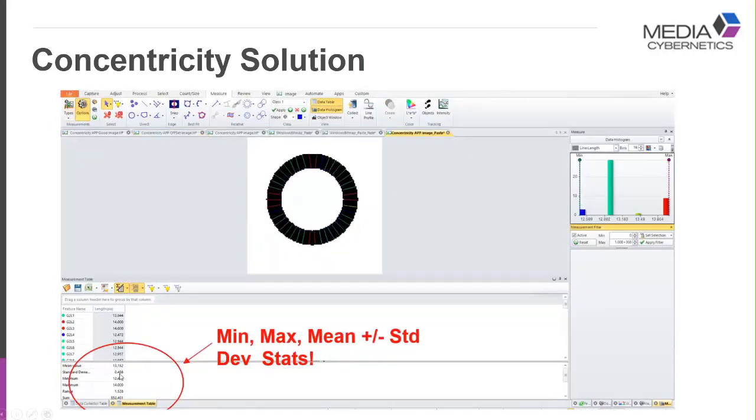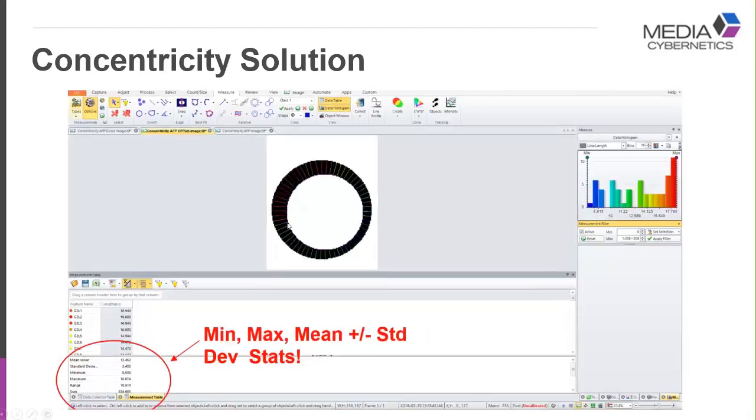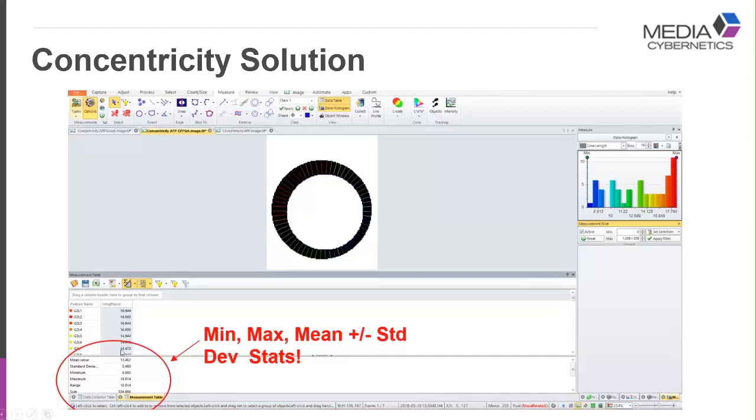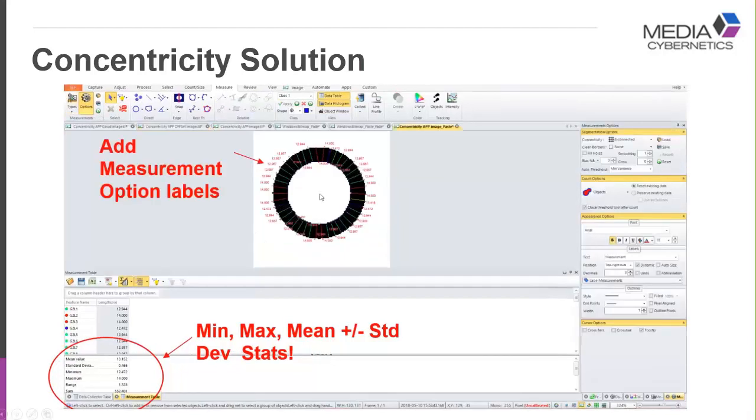Here's the next image where it is nicely centered. The numbers here for standard deviation is 0.5, the range is about 1.5. In the previous image where they were offset, standard deviation was like 3.5 and the range was like 10 or 11. So you can see that the numbers reflect the concentricity or non-concentricity of a sample.